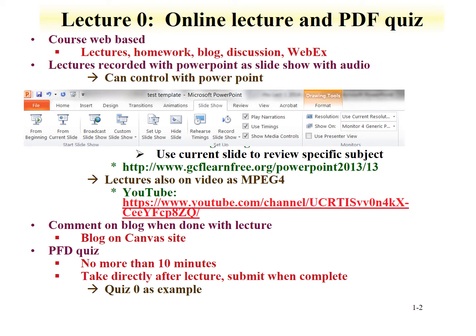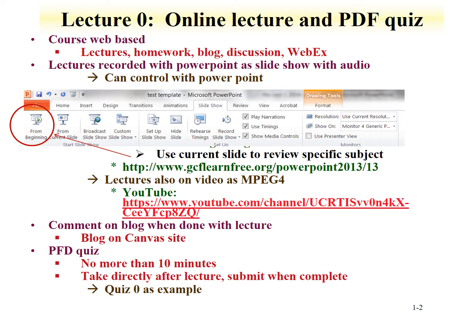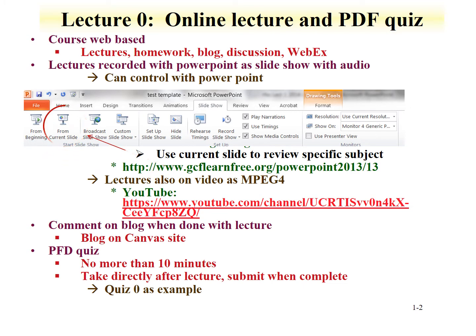You can control these lectures from PowerPoint. This is done by going to the slideshow, which is shown here, and then selecting from beginning to start from the beginning of the PowerPoint, or moving to a slide and then going from current slide. Details on how to use this are available at this website.